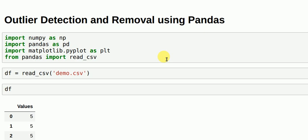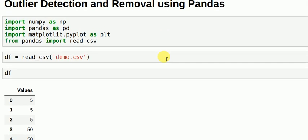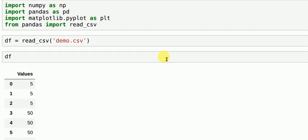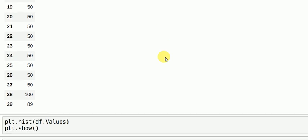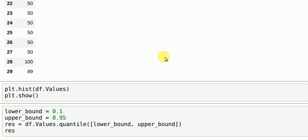This is how my CSV file looks. I have 3 values of 5, I have around 25 values of 50, and I have 2 values of 189. So in our case the values 5, 100, and 89 are outliers and my data is mostly concentrated towards 50.